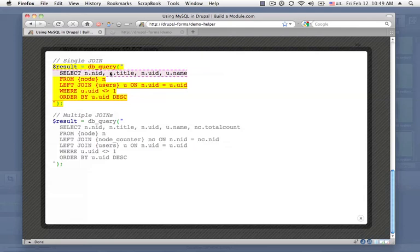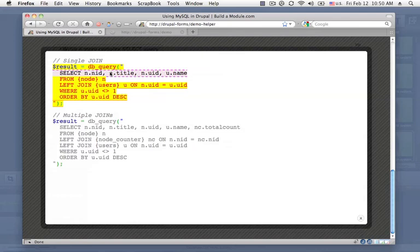So, what's happening here is that when we join multiple tables together, it's possible that there are columns in each table that have the same name as the other table. So in this case, since we're drawing from the node table and the users table,